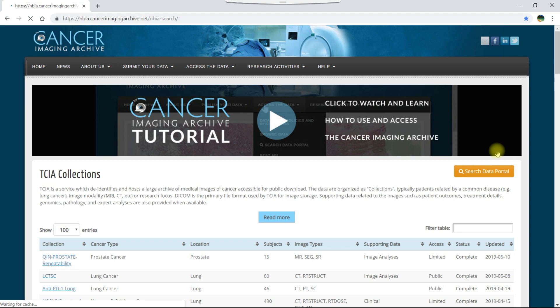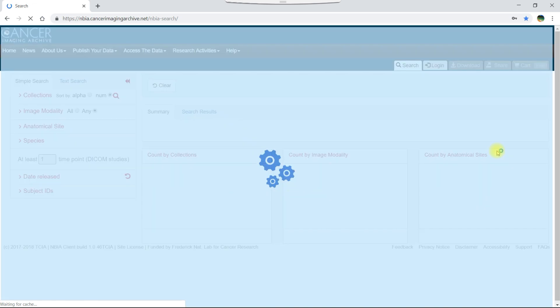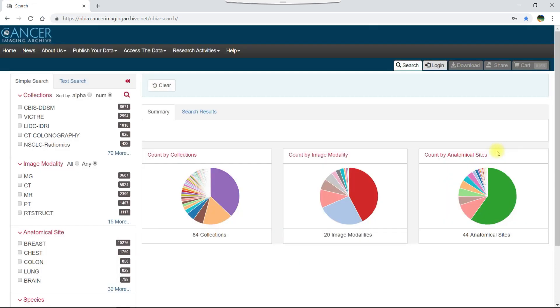Before we can download data, we have to search for it and add it to our cart. To add data to your cart, you simply select it.